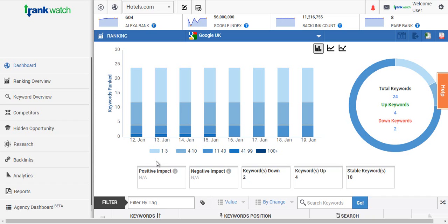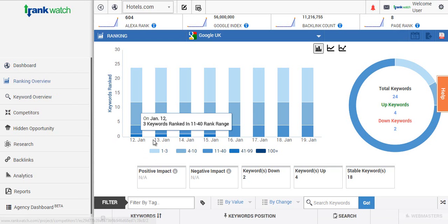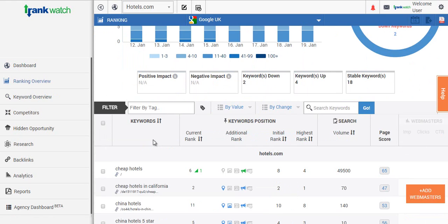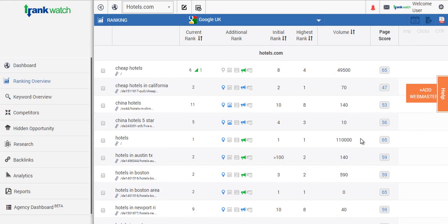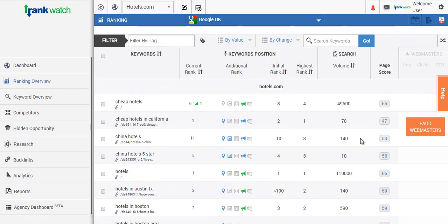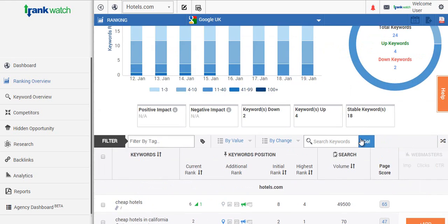So moving through the tutorial now, as you can see if you click on the ranking overview tab on the left hand side you'll be able to see a complete list of all the keywords you're tracking along with a lot of additional information which we'll cover as we move through the tutorial.